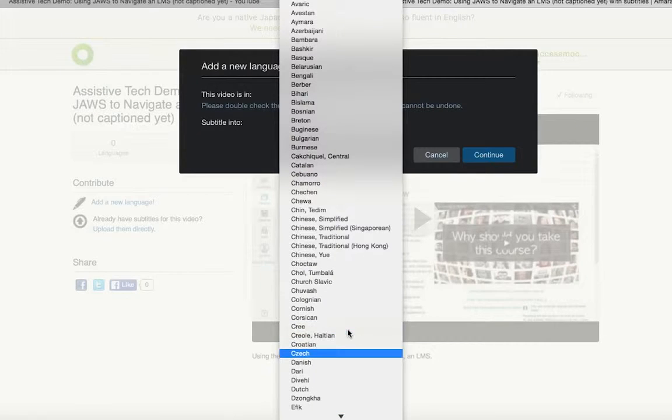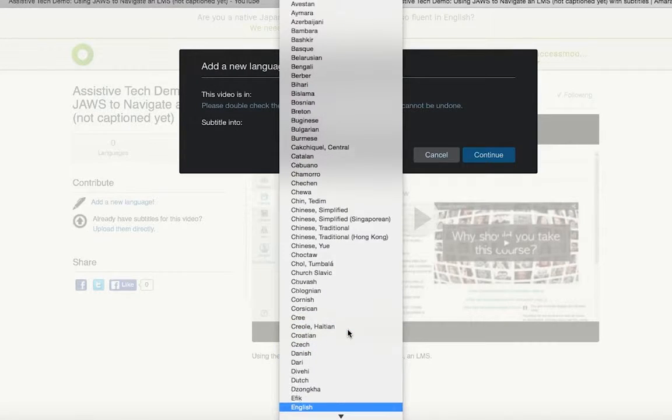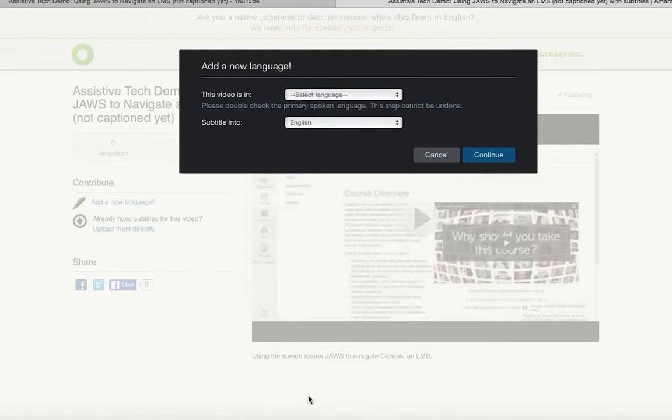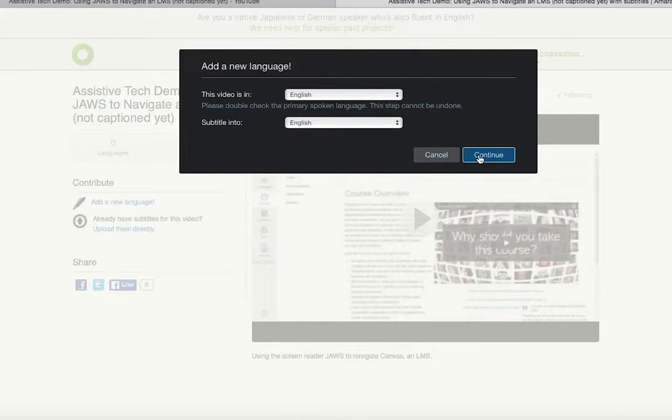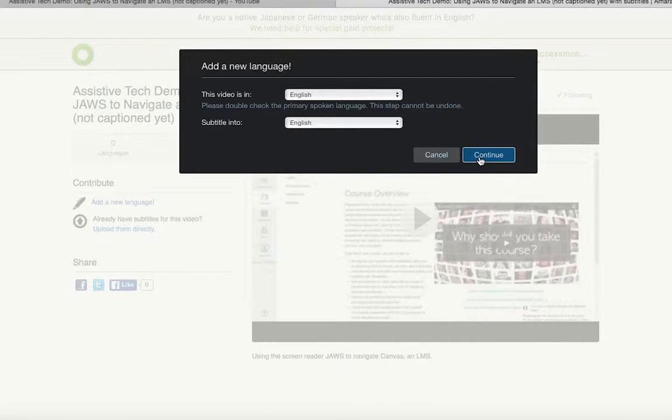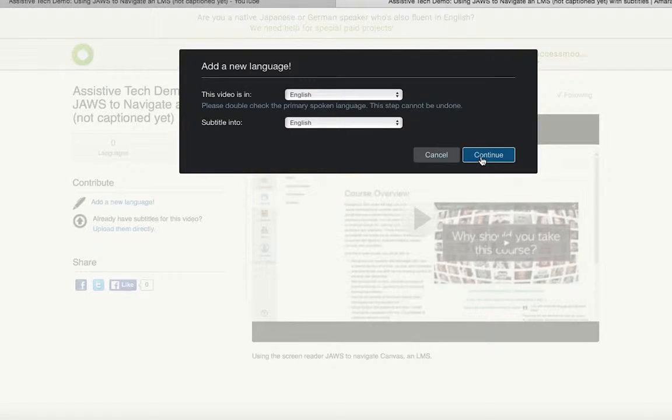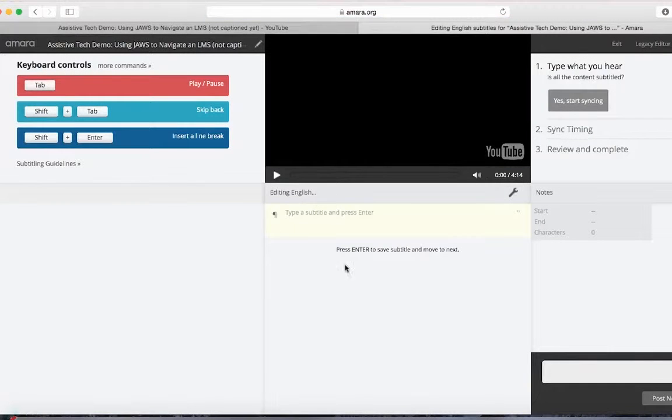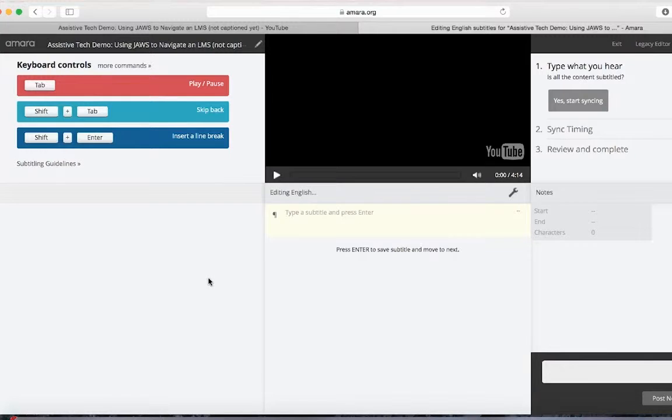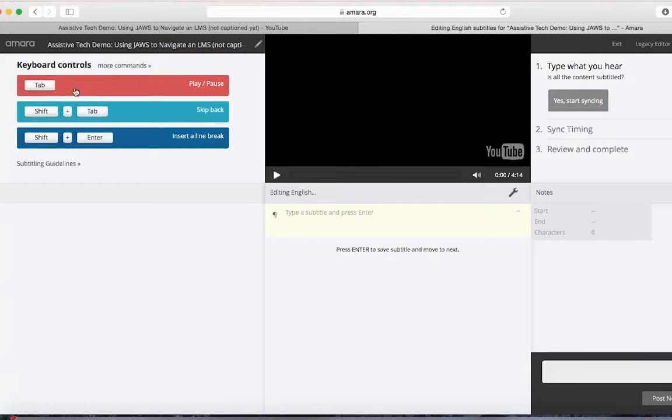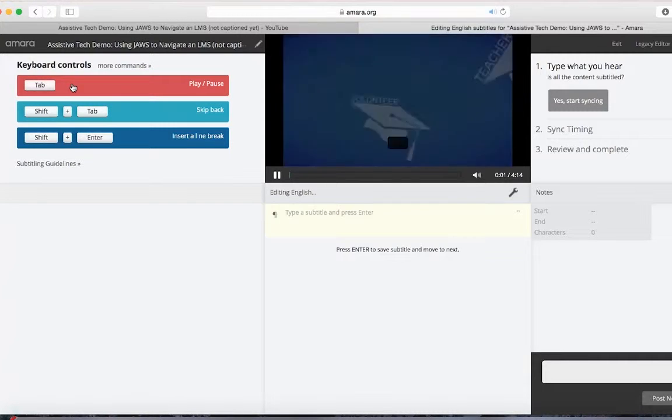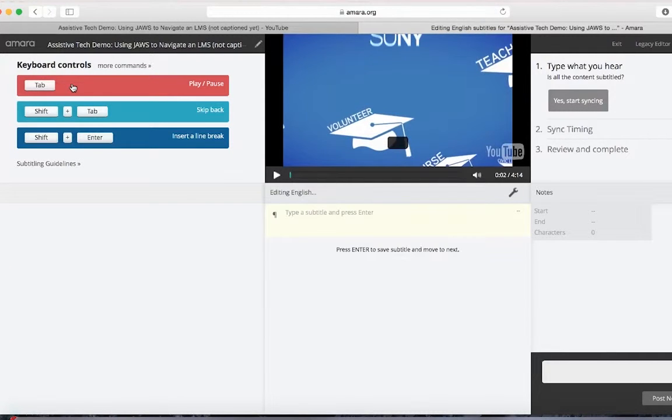A window will appear asking you to specify the language for the captions. To create closed captions, select from the drop-down menu the same language that the video was recorded in. If it was recorded in English, select English. The Amara editor will appear with the video displayed. In addition to the video, there is also a block where you add the captions.